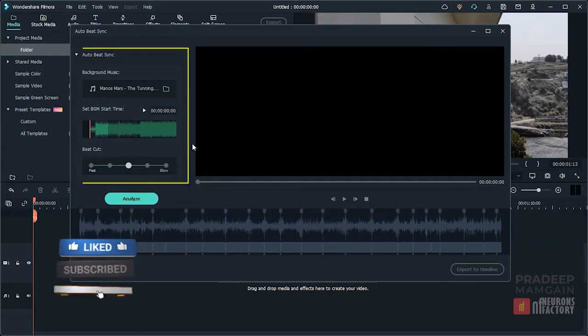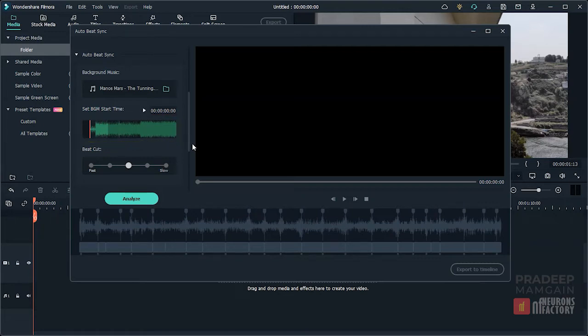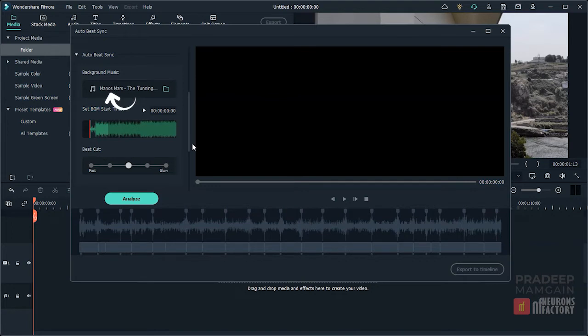Now the next section here is Auto Beat Sync. From here we define the track for the background music as well as the music's start time. You can use this default track or assign your own by clicking on this folder icon.